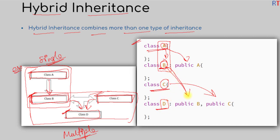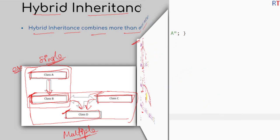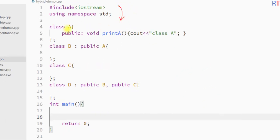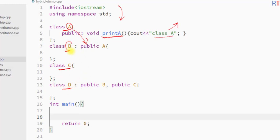In this example program, we have class A with one member function called printA, which prints 'class A' on the console. Then class B inherits the properties of class A. We also have class C, and class D inherits the properties of both class B and class C. So indirectly, class D is also inheriting the properties of class A.